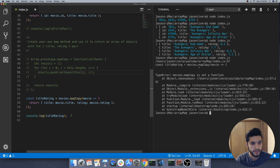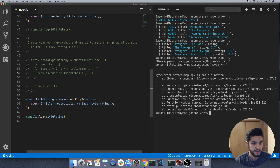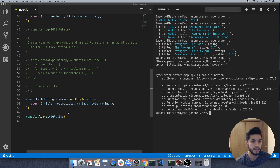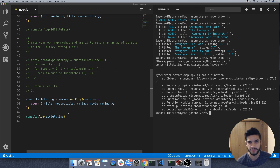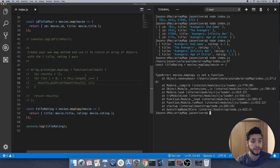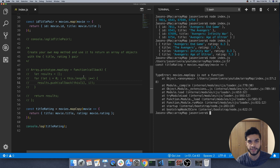So that's a few examples of how the map method works in JavaScript and also how to create your own map method. I probably wouldn't recommend doing that, but it's a way for you to better understand how the map method works. Hopefully you found it valuable — if you did, go ahead and give it a thumbs up, and if you'd like to see more content like this, go ahead and subscribe. Thanks for watching everyone, have a good day.